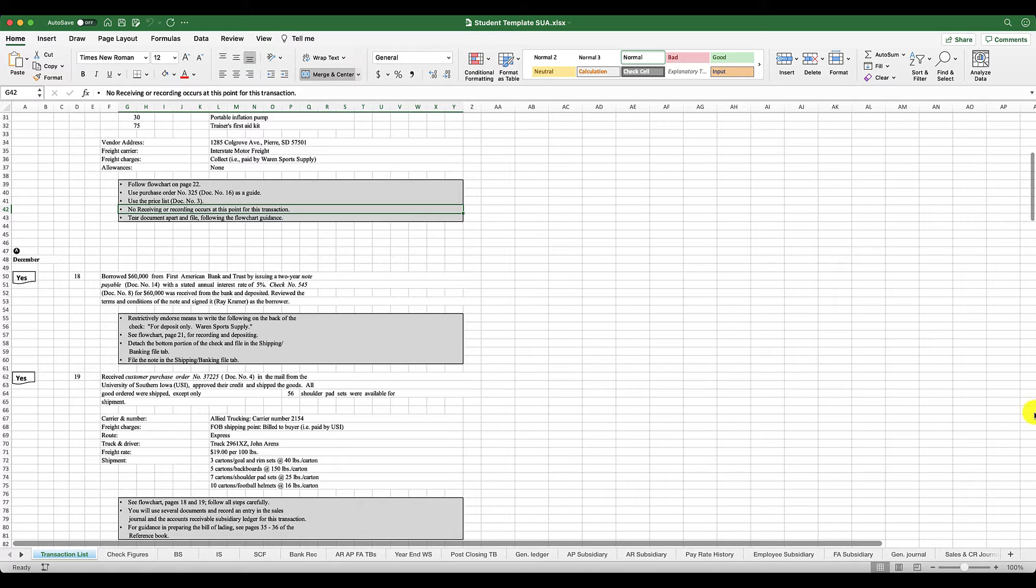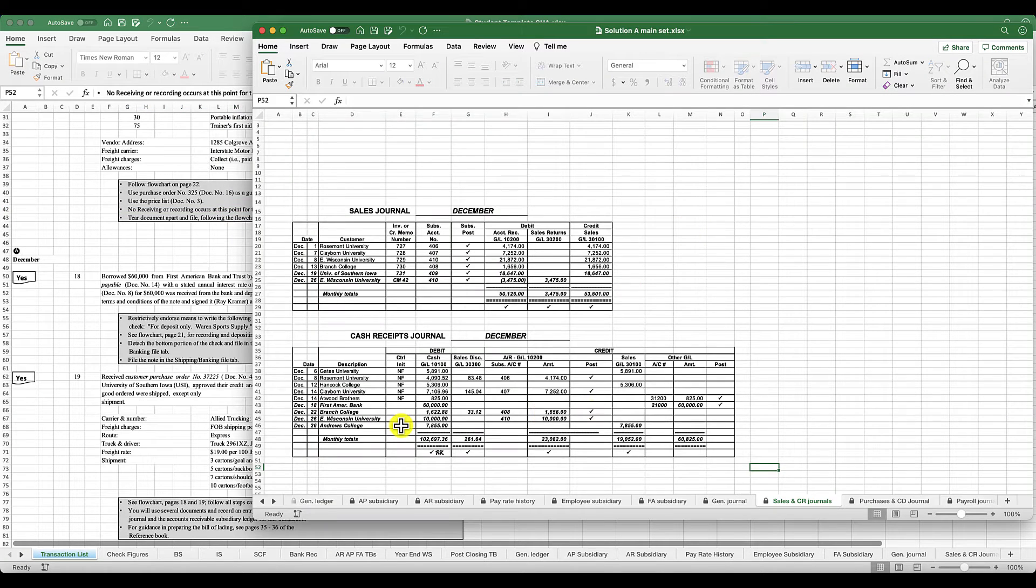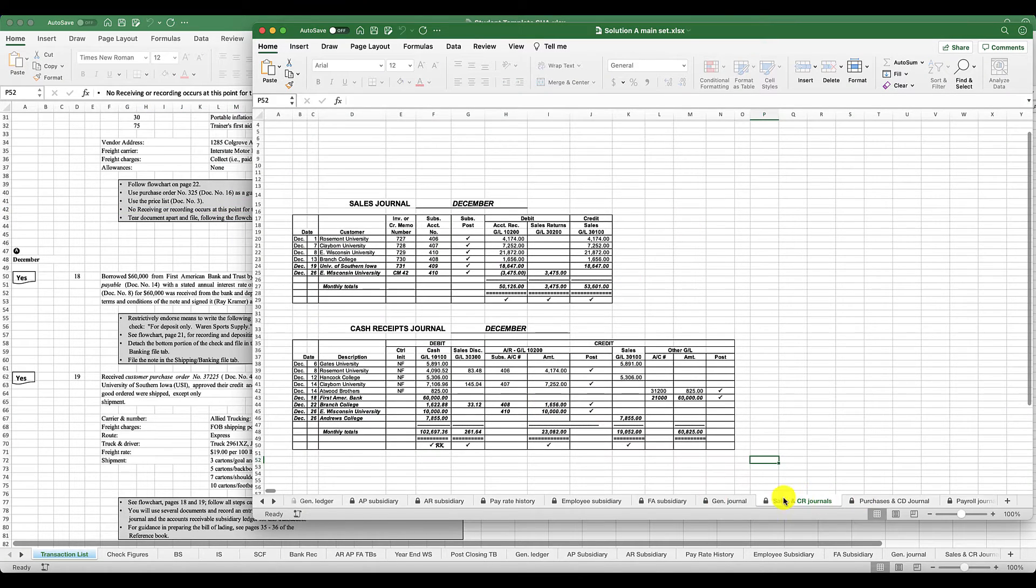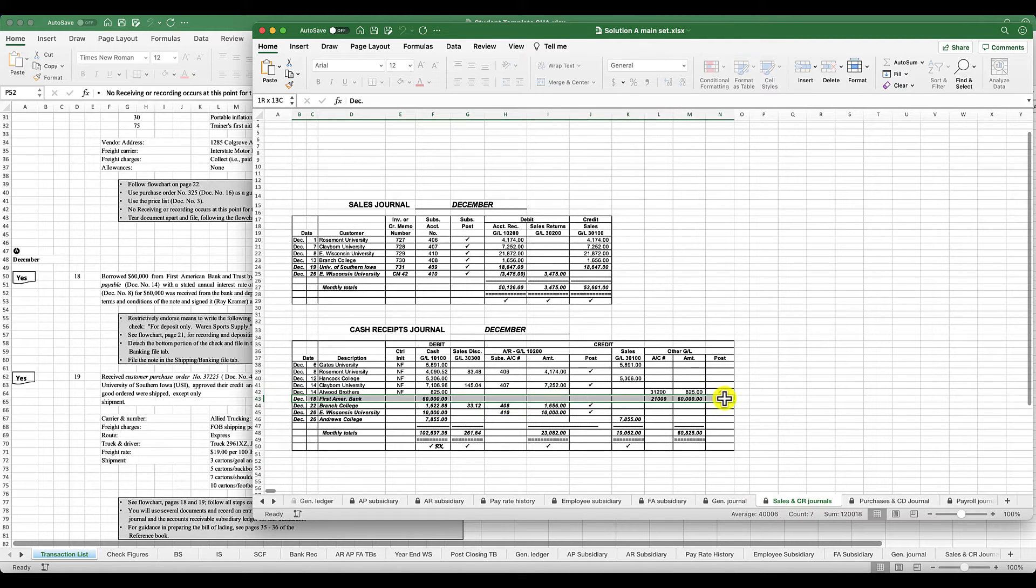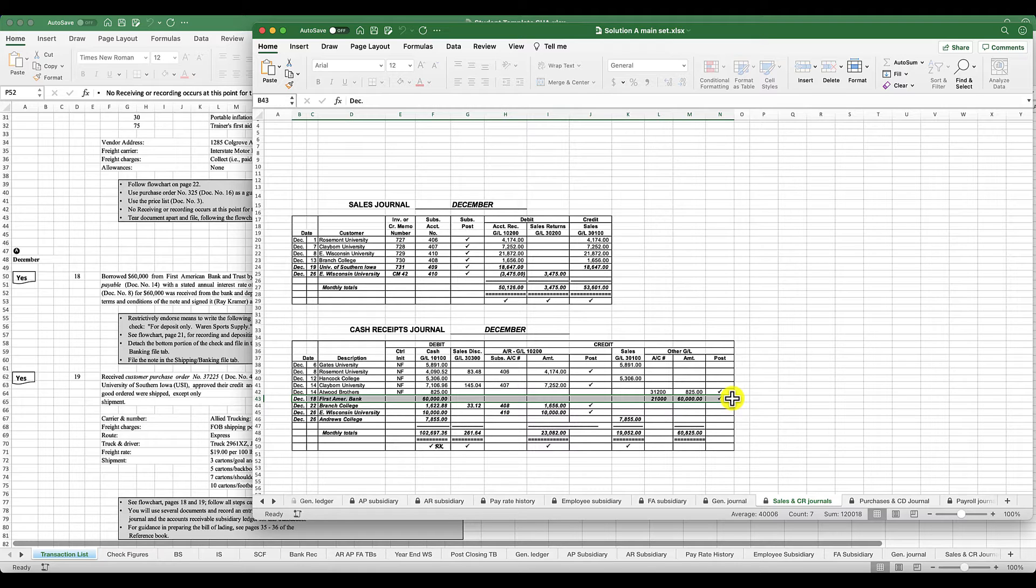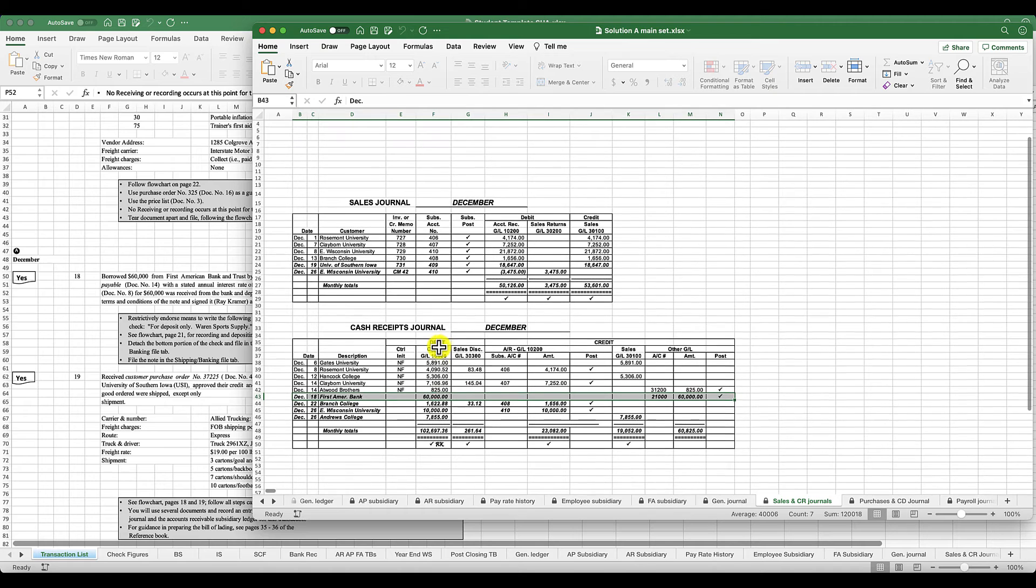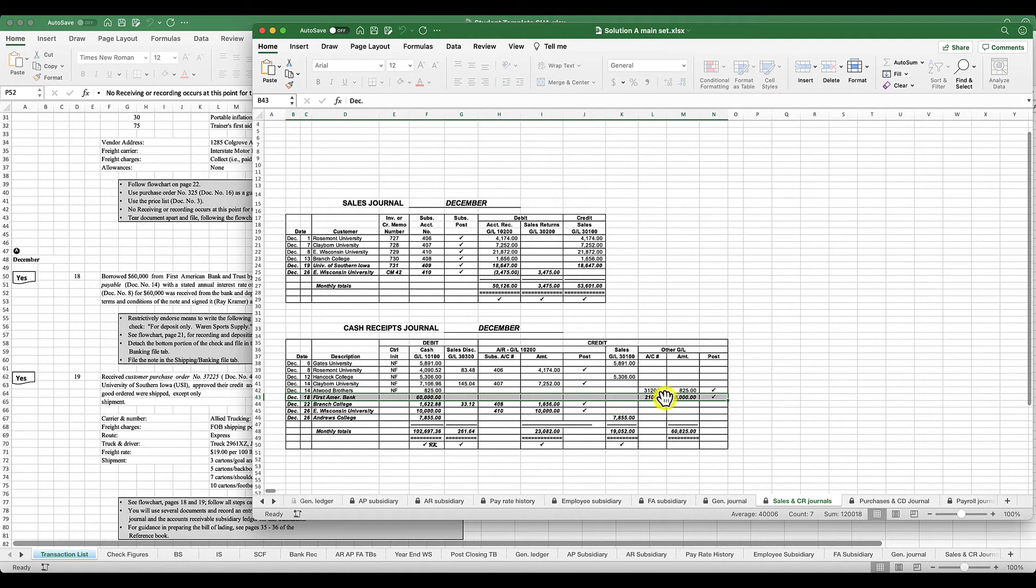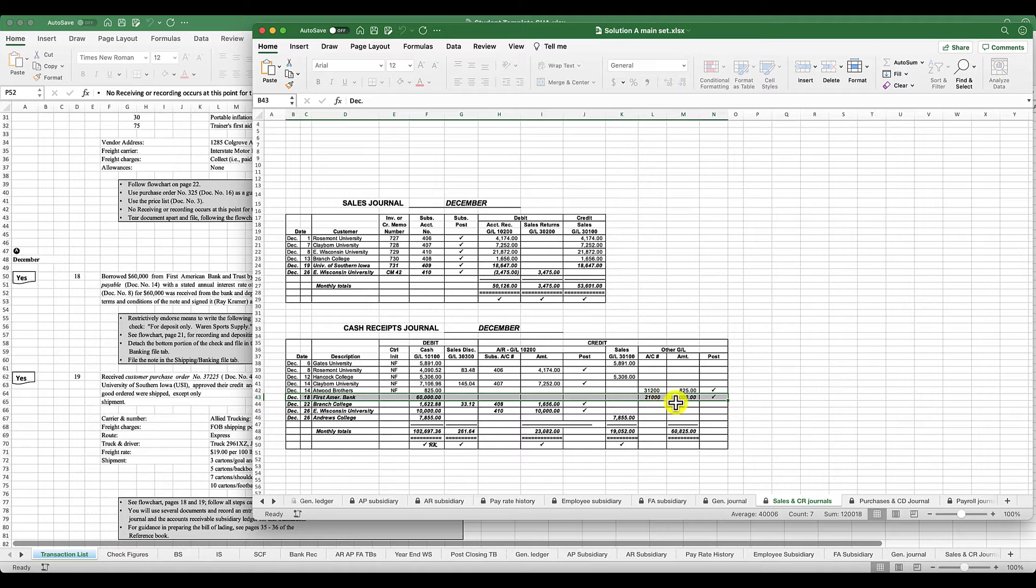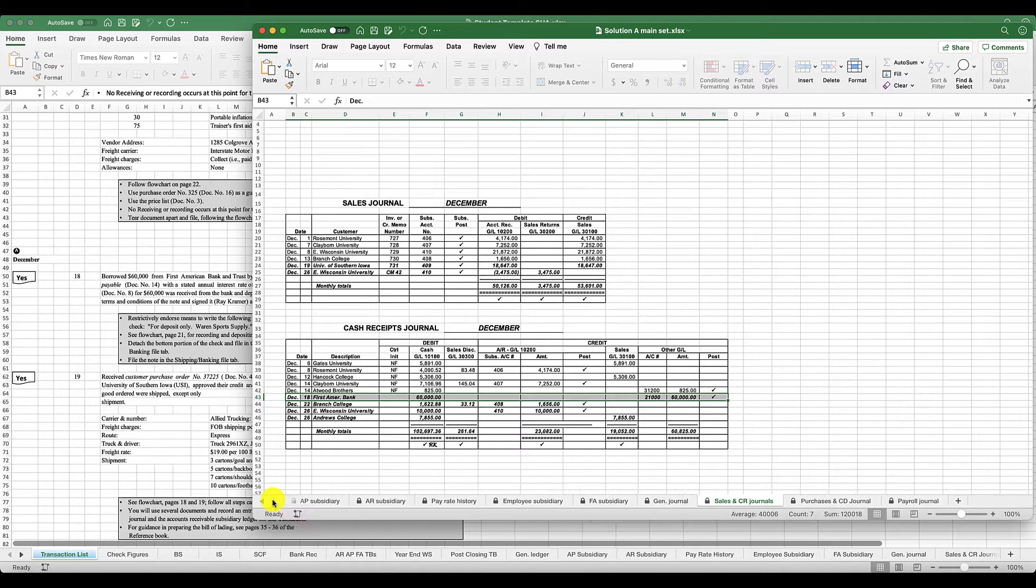Basically we are going into your cash receipts. You have sales and cash receipts journal, and you're going to record right here your $60,000. You have to know what you're doing, right? You're debiting cash and crediting notes payable. So here you have a debit to cash for $60,000 and then you have a credit for $60,000 to notes payable. That is what you're doing here. You're going to take all of those source documents and then you're going to record them.